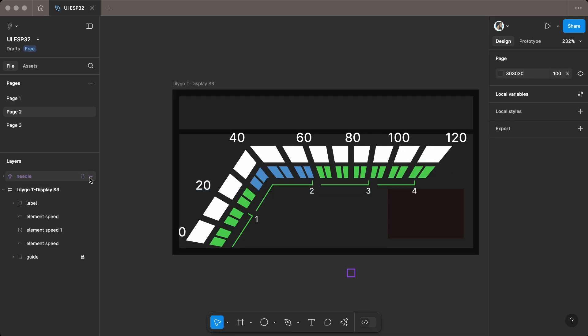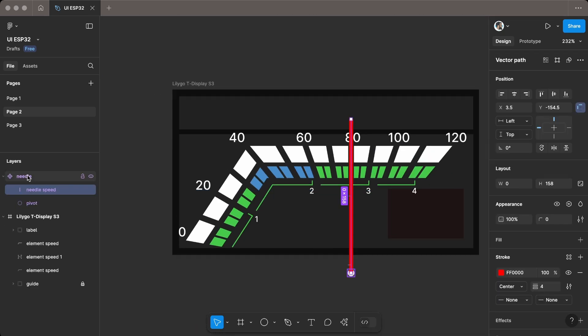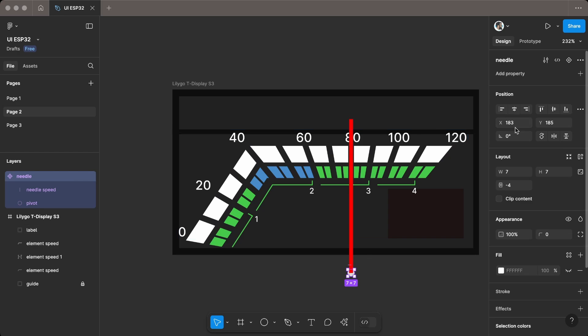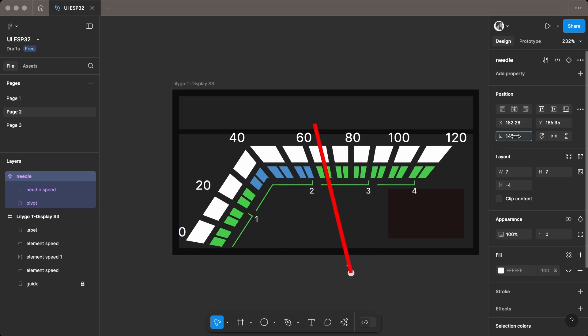To rotate the needle at the pivot point in Figma, it can be a bit tricky. Convert the ellipse to a component and place the needle element inside it. This way we can rotate the component and easily check if it's correct.